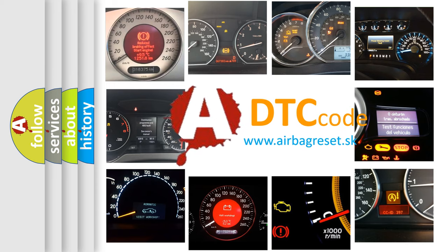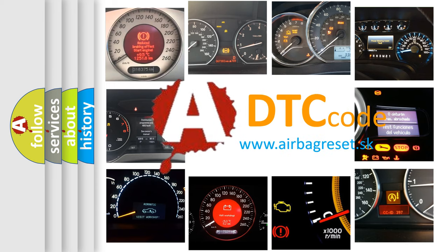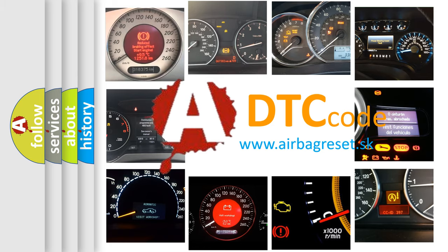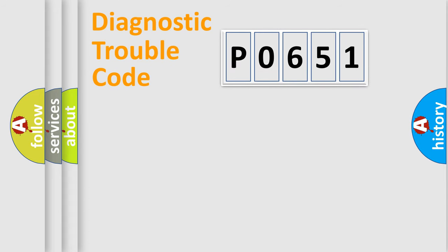What does P0651 mean, or how to correct this fault? Today we will find answers to these questions together. Let's do this.